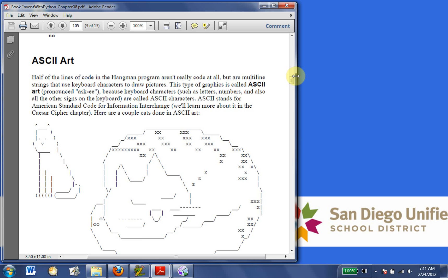and also all the other signs on the keyboard are called ASCII characters. ASCII stands for American Standard Code for Information Interchange. We'll learn more about it in the Caesar Cipher chapter. Here are a couple of cats done in ASCII art.